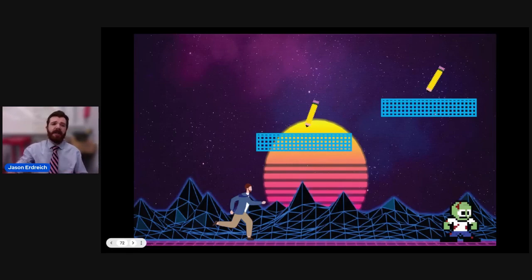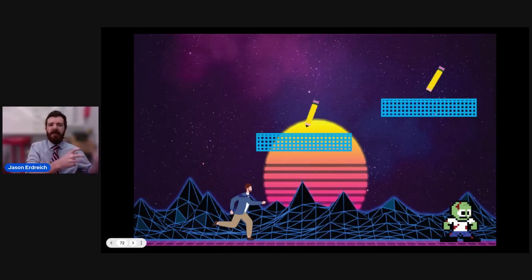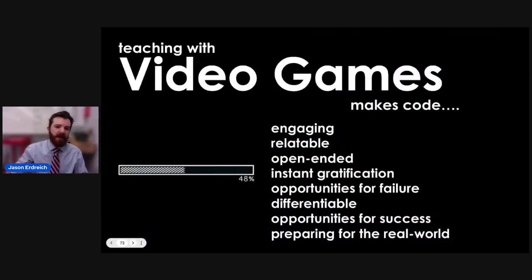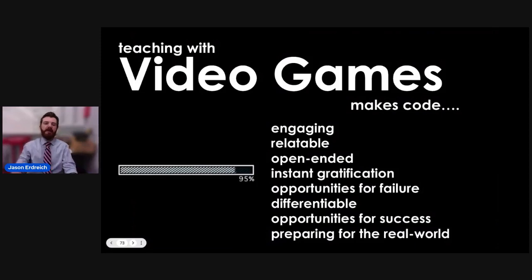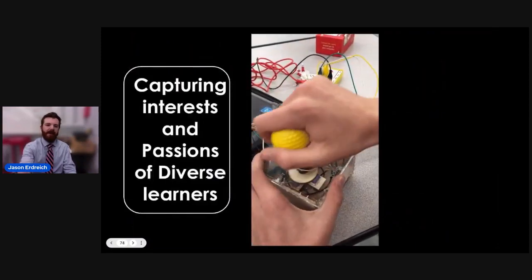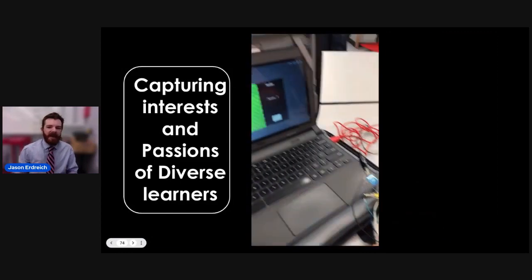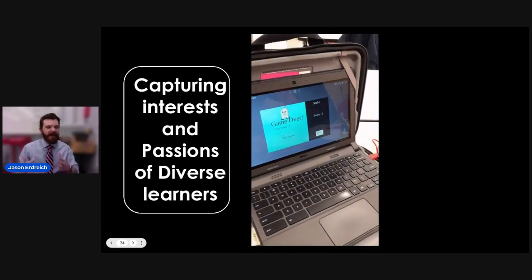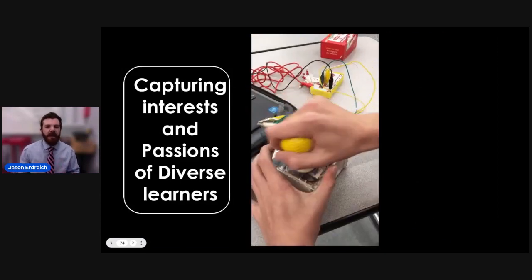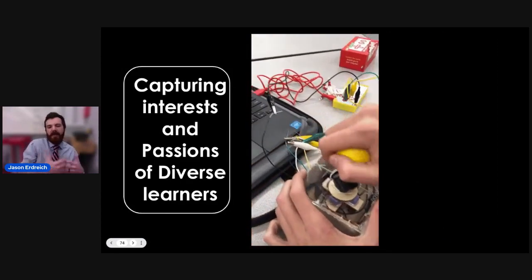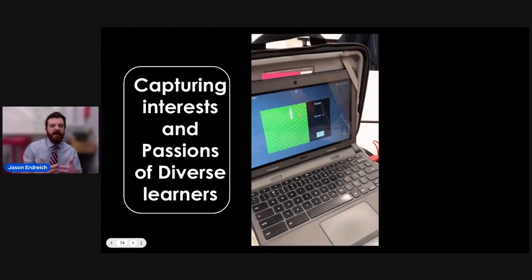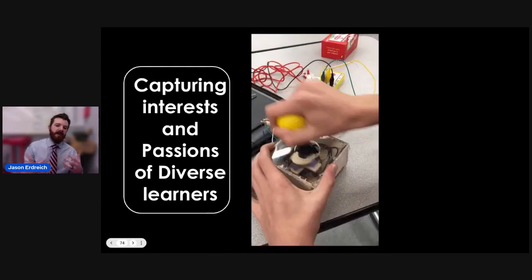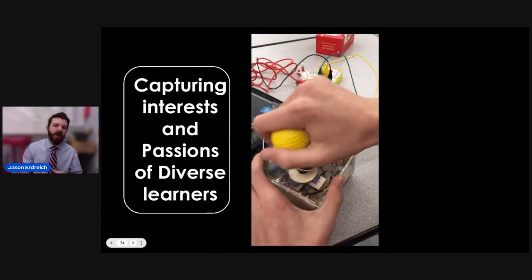If you have a makerspace program and you're not a computer science program but do different types of paper engineering and designing, you can still tie that in and bring engaging opportunities through video games. Making some type of video game controller, like that Nintendo thing, means students who love building can tie in prior building skills and make a video game controller using different resources.